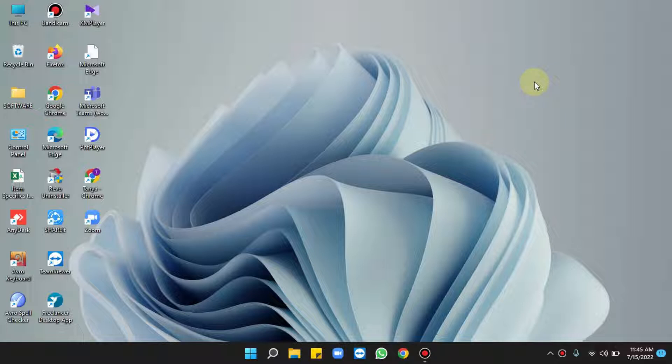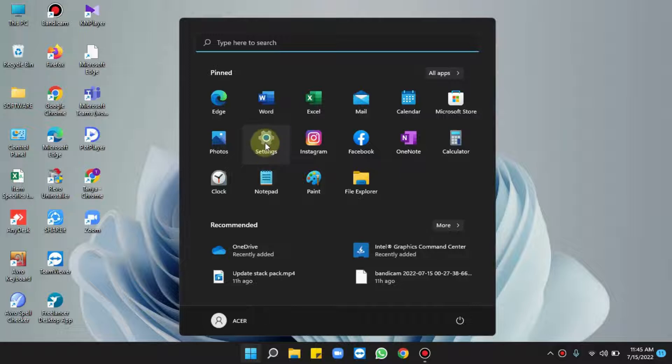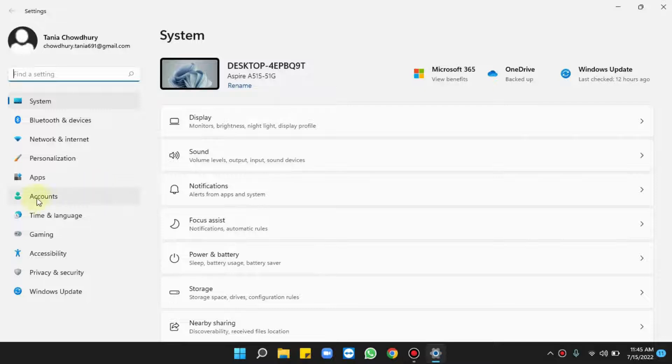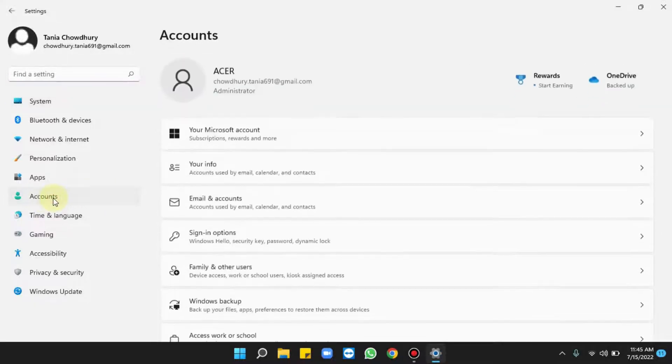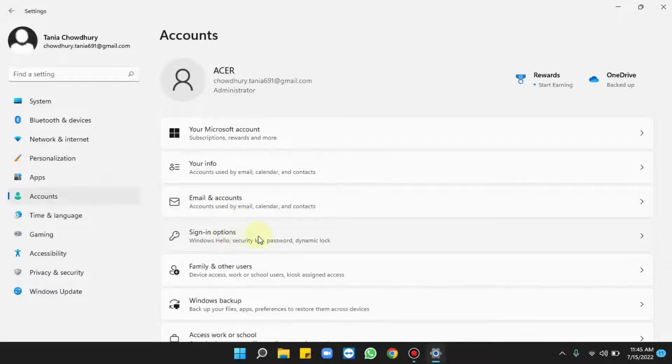For this, you have to click on Start, select Settings. From the left pane, choose Accounts. Now from the right pane, click on Sign-in options. Here it is.